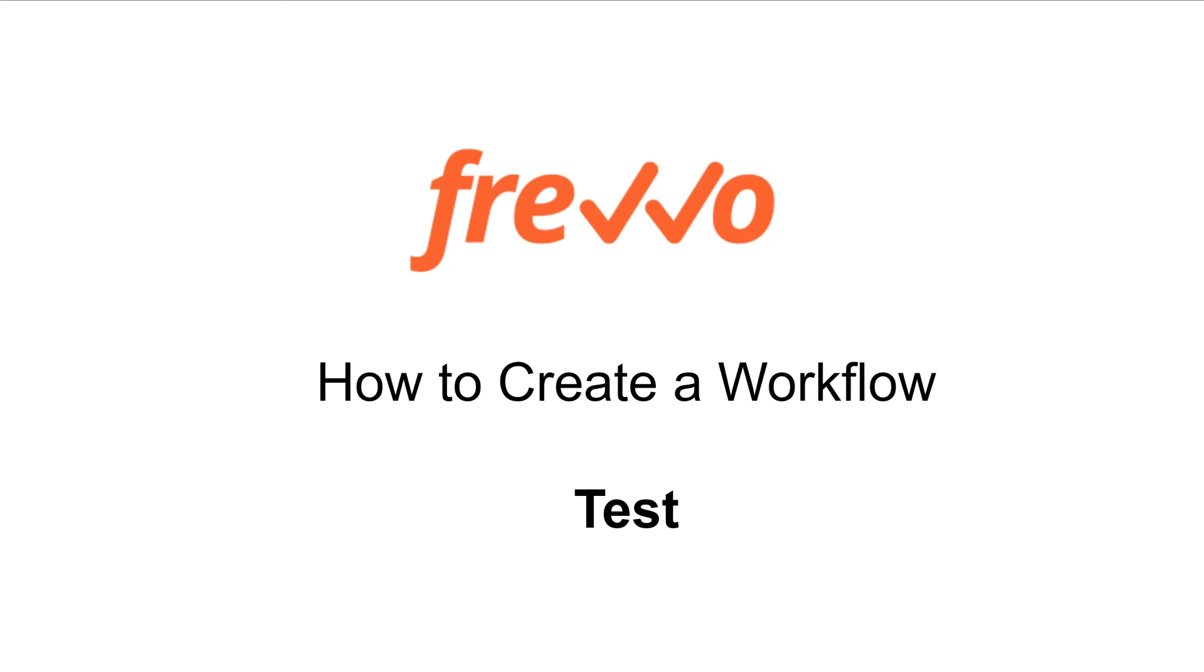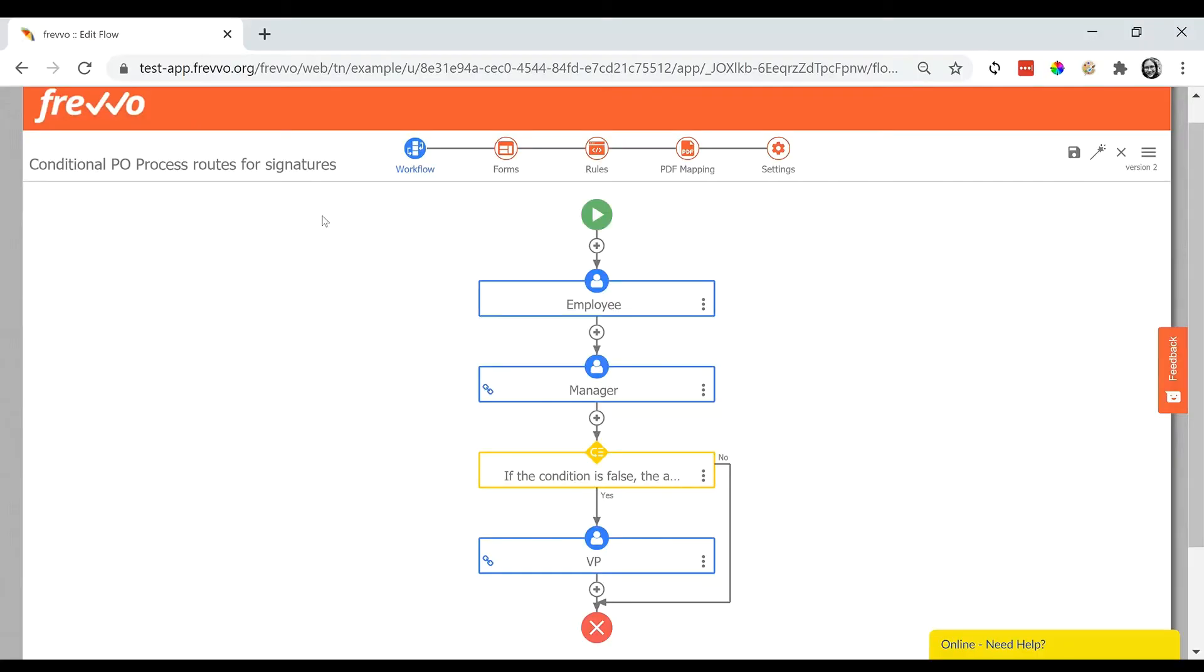Now that you've designed your workflow, it's time to test it. In Frevo, testing is easy. Click the magic wand icon to save all of your changes and open a pop-up test window.